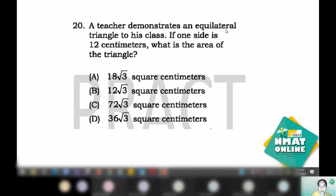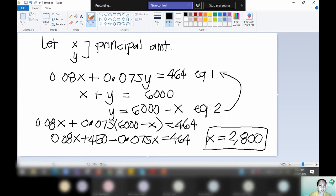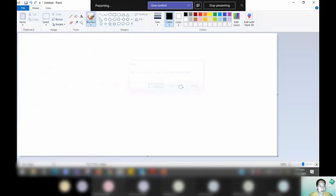You have an equilateral, and you know that the equilateral triangle has equal sides — all three sides are equal. When we determine the area of our equilateral triangle, we make use of the formula. What formula are we going to use here?